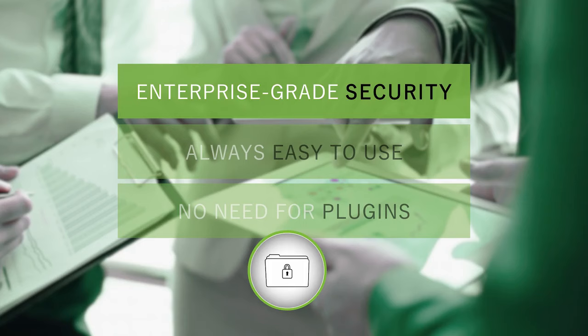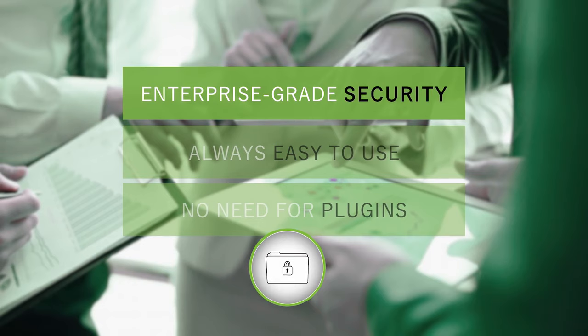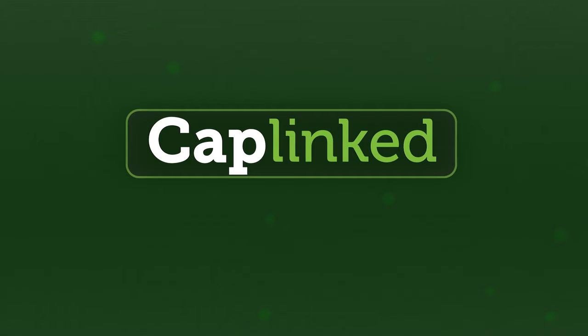FileProtect brings the enterprise-grade security you've come to expect, while making it easy to use and without the need for annoying plugins. Talk to Kaplink today to learn about how FileProtect can secure your files.